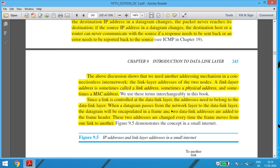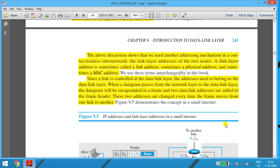When a datagram passes through the network from the network layer to the data link layer, the datagram will be encapsulated in a frame. The moment the message comes from the above layer and goes down — from the network layer to the data link layer — the data link layer is going to encapsulate the message. That same message, called the datagram in the network layer, will be called the frame in the data link layer. Two link addresses are needed in the frame header. These two addresses are changed every time the frame moves from one link to another.